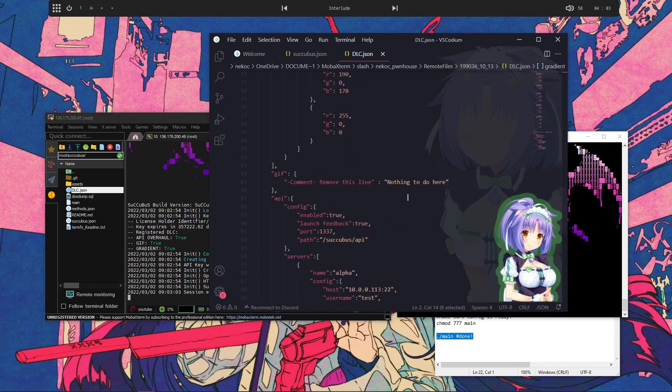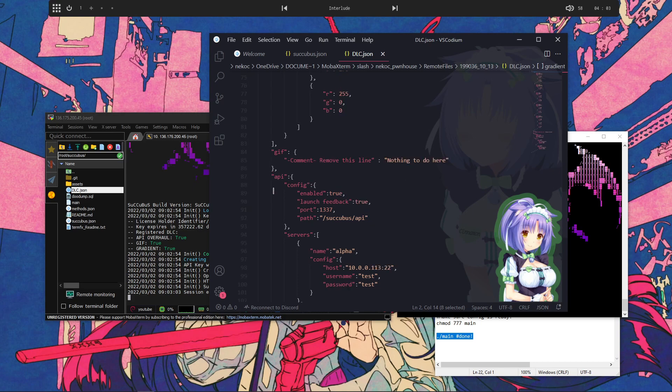GIF, which, really, you don't have any options for because it's pretty straightforward. And then the API overhaul, which is what actually adds a lot of things. You're able to host your own API server within Succubus, as you can see right here.